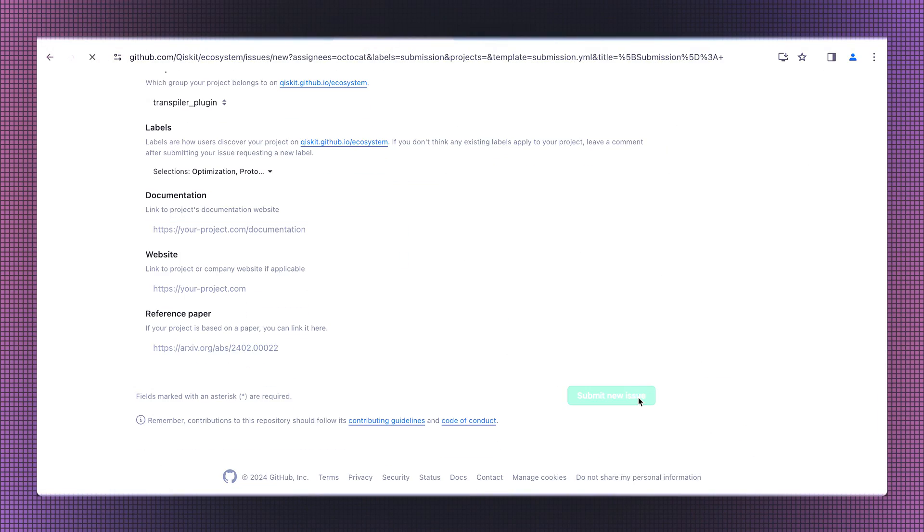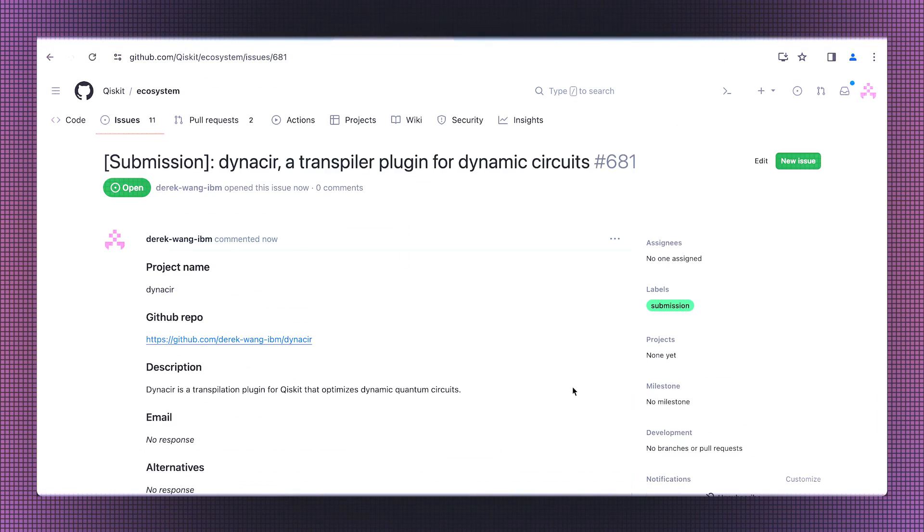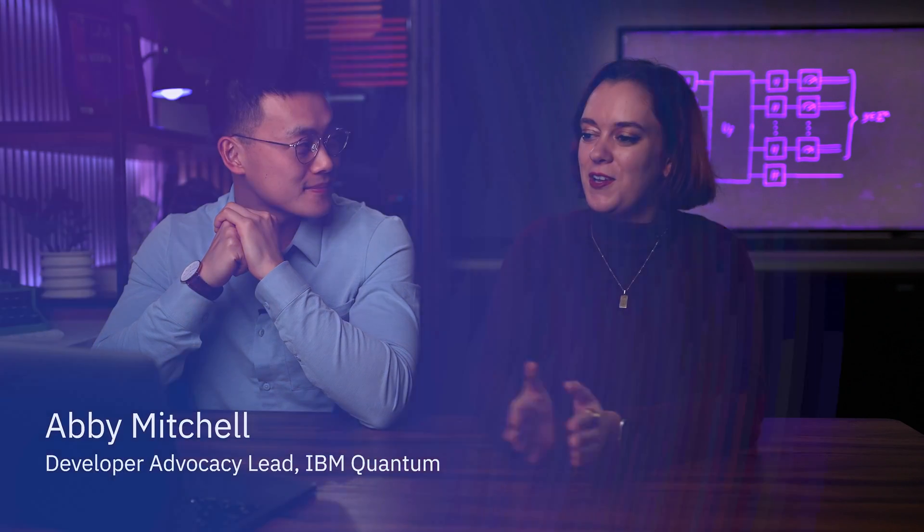We'll use devices with over 100 qubits using the latest error suppression and mitigation techniques. And I'll be learning how to contribute to the Qiskit ecosystem with the help of open-source extraordinaire, Abby Mitchell.